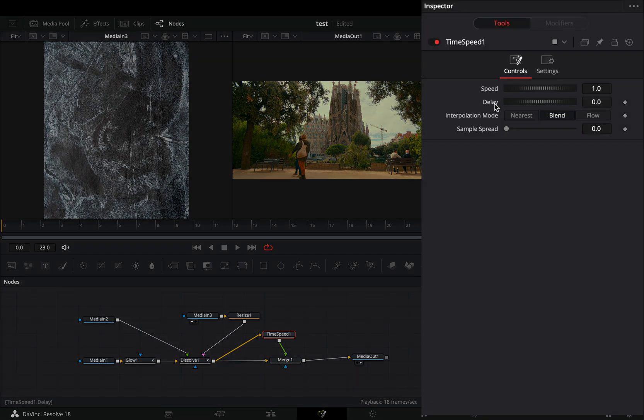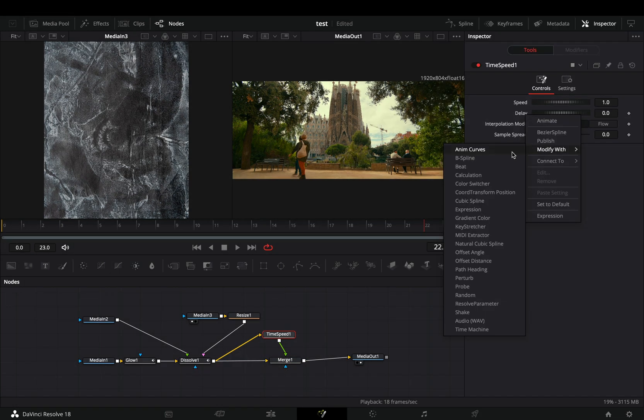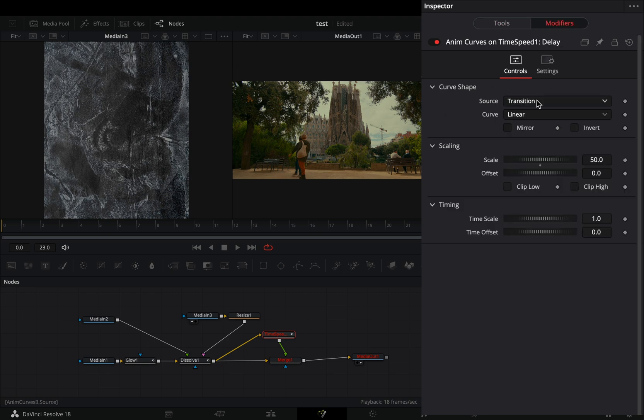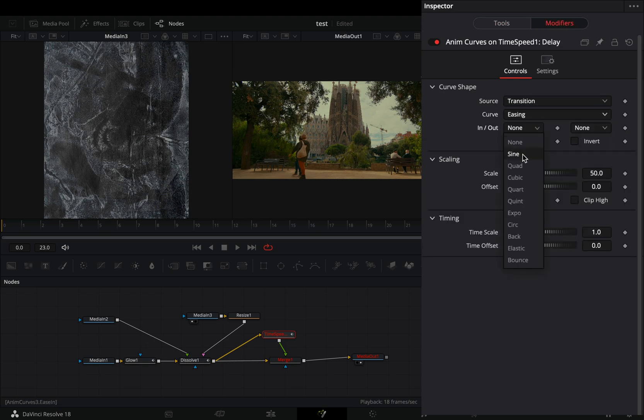Right-click to the delay slider and select to modify it with anim curves. Go to the modifiers tab, change the curve to easing, set the in and out to sine, check the mirror box, and set the scale value to 3.